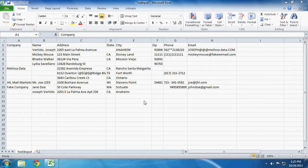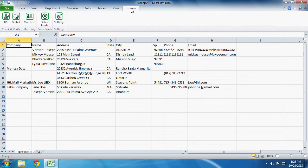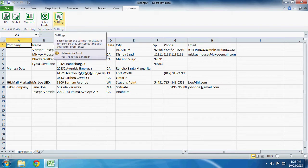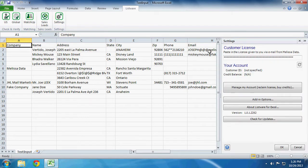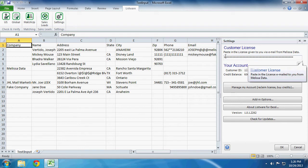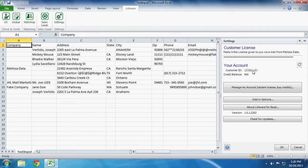To set your license, click on the Listware ribbon and the Settings button. Now as you can see right here, you just enter your license right here under Customer License. Then it will show you your customer ID and credit balance, both which were pulled from your license.